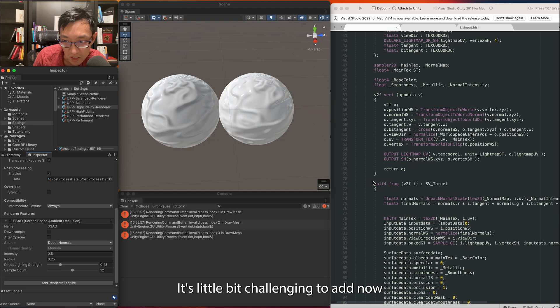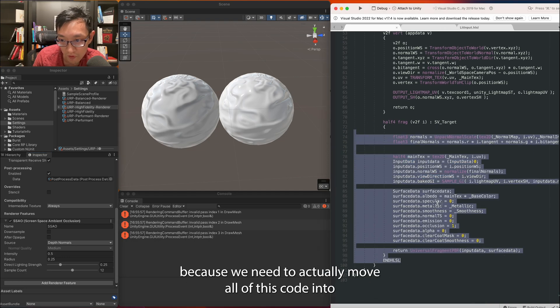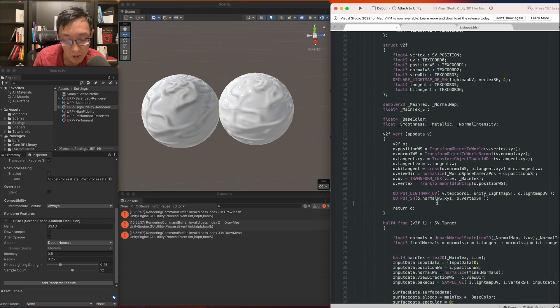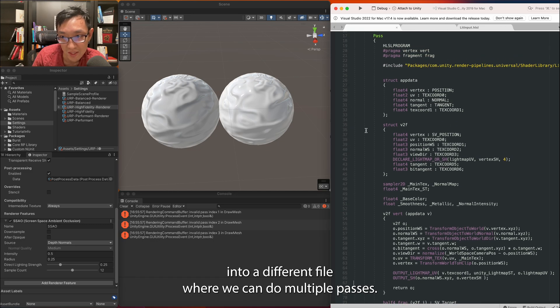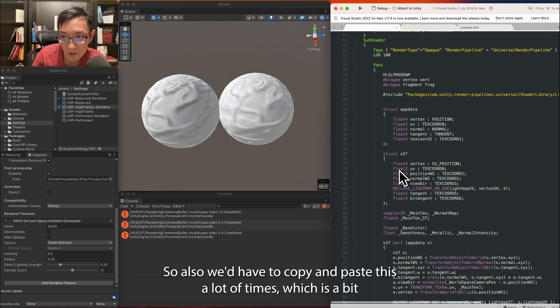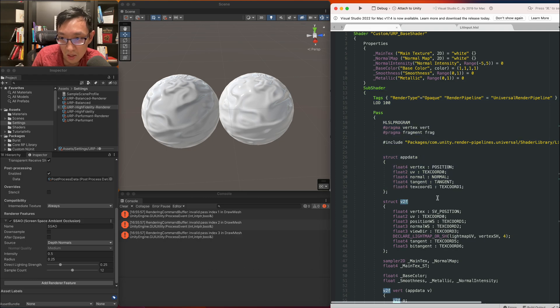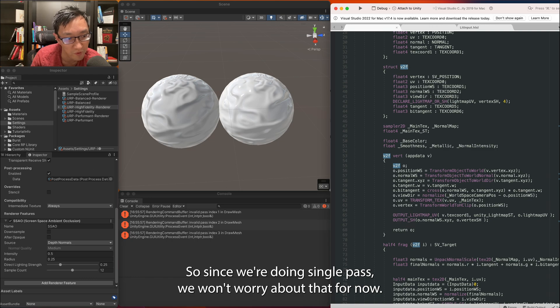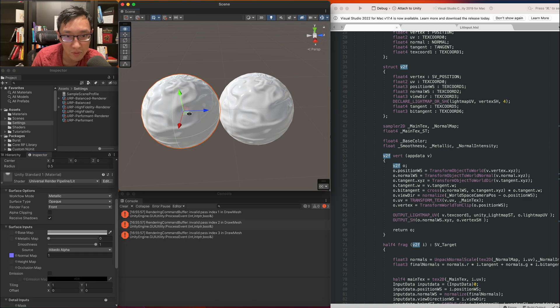It's a little bit challenging to add now because we need to actually move all of this code into a different file where we can do multiple passes, or else we'd have to copy and paste this a lot of times which is a bit complex. So since we're doing single pass we won't worry about that for now. I'll actually leave it off for now.